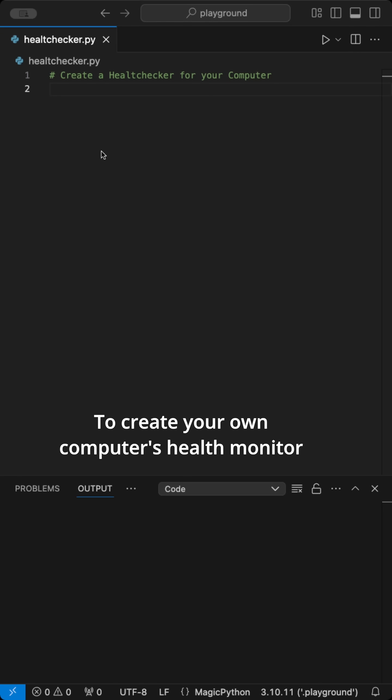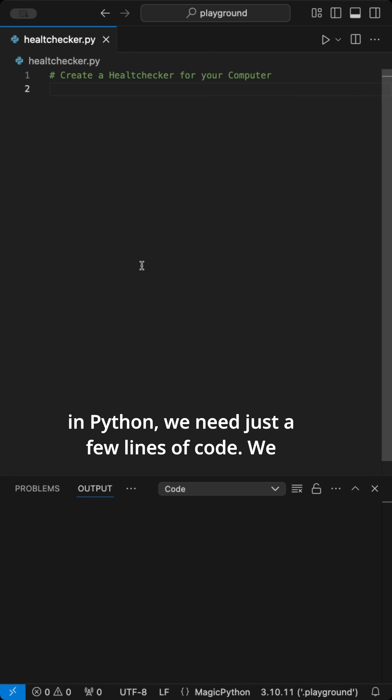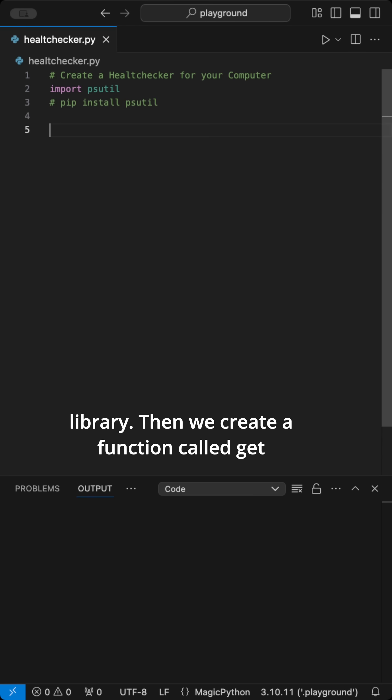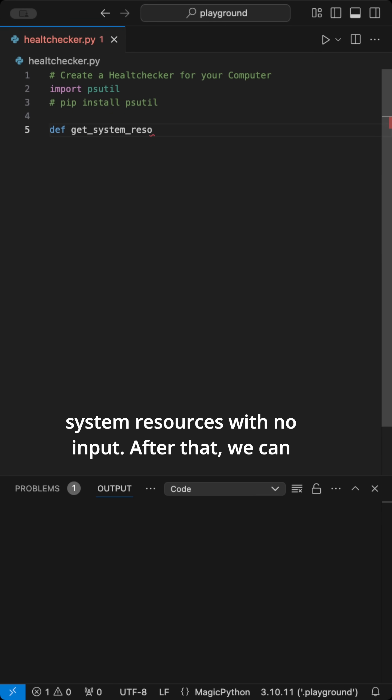To create your own computer's health monitor in Python, we need just a few lines of code. We start by importing and installing the psutil library. Then we create a function called getSystemResources with no input.